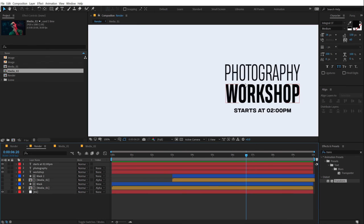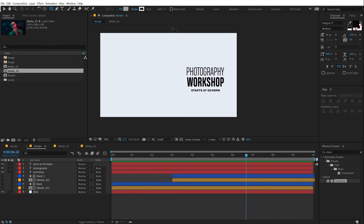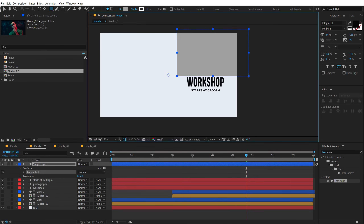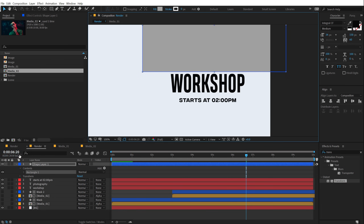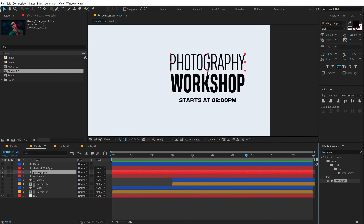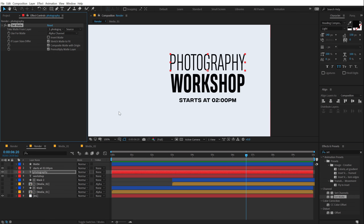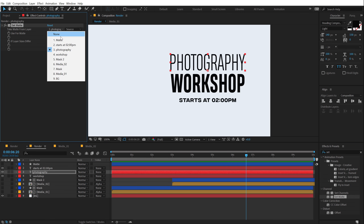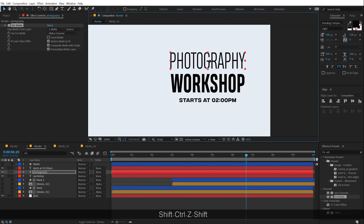So that is looking pretty good. Let's go ahead and animate our text. I'm going to hide the images for now and just focus on the text. I'm going to select the rectangle tool and create a rectangle, keeping it something like that. Let's hide this and call it 'matte'. Then select our photography text layer, go into effects and presets, type in Set Matte, double click to apply it, and in 'take matte from layer' set this to 'matte'.